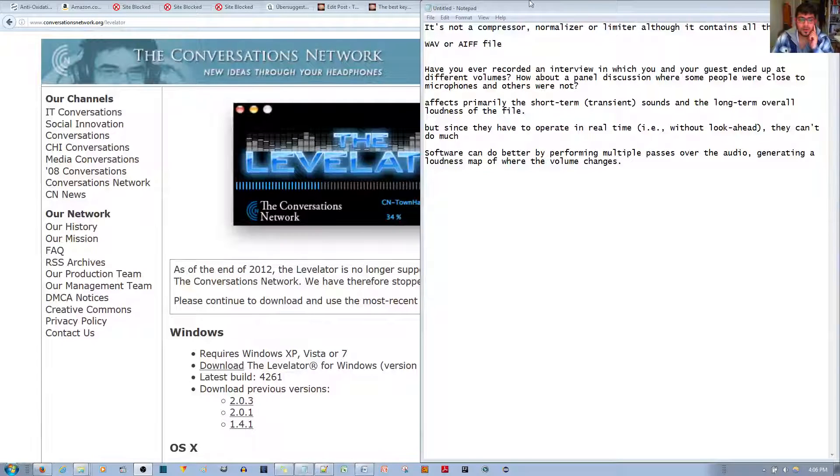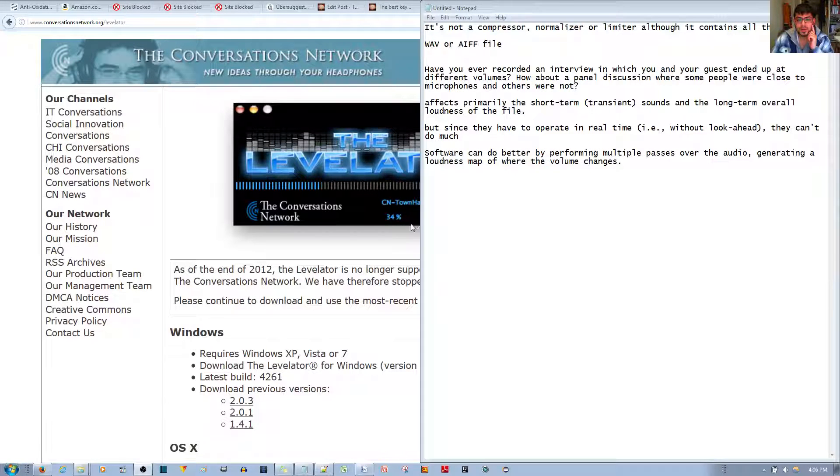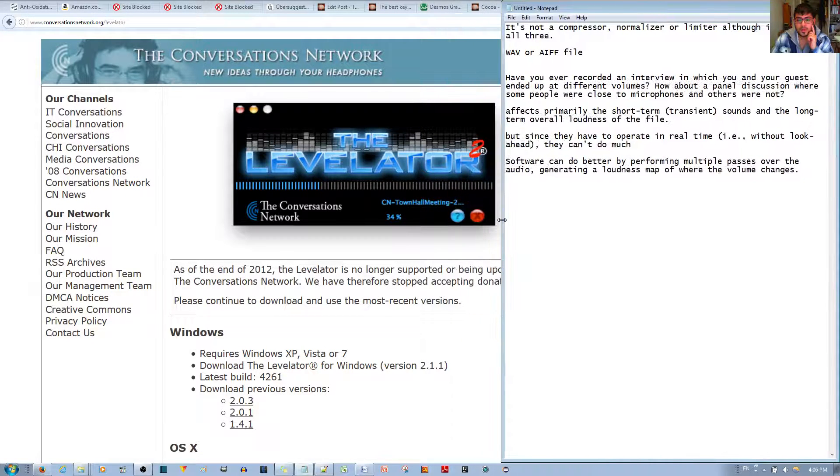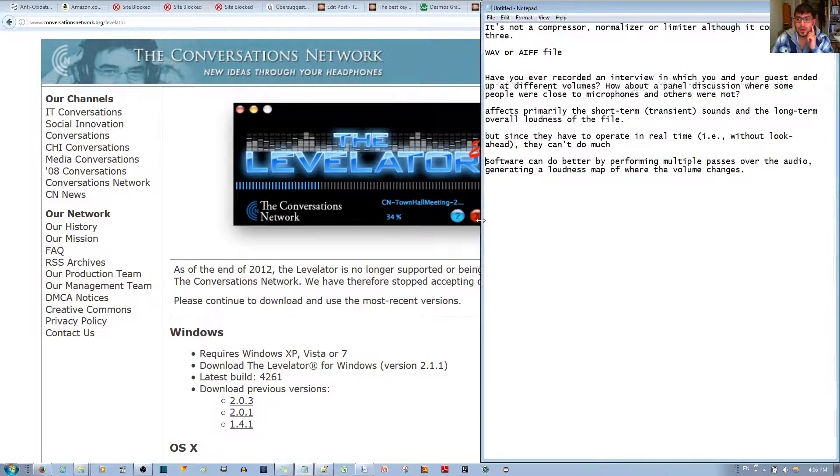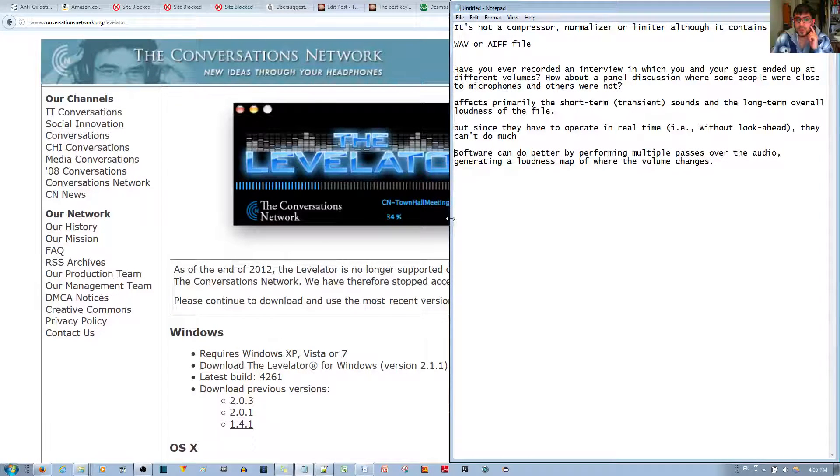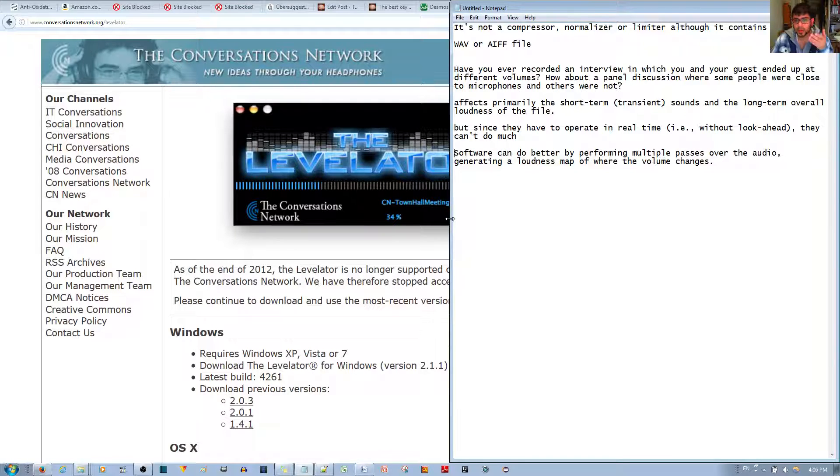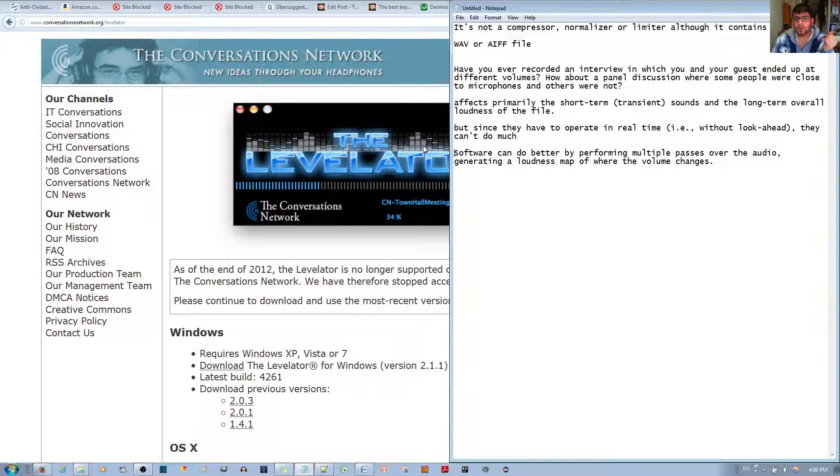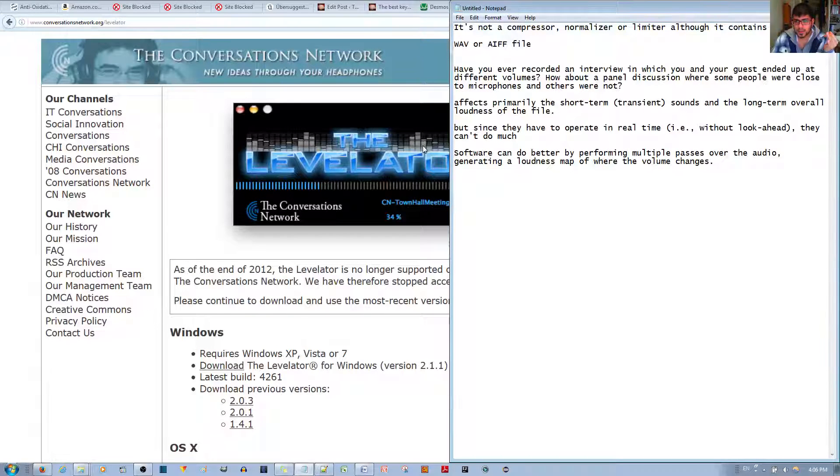In this video, I wanted to talk about a piece of software called Labelator 2. This is a very nice tool for normalizing your audio if you're making a video for like a YouTube channel or if you're making a podcast.